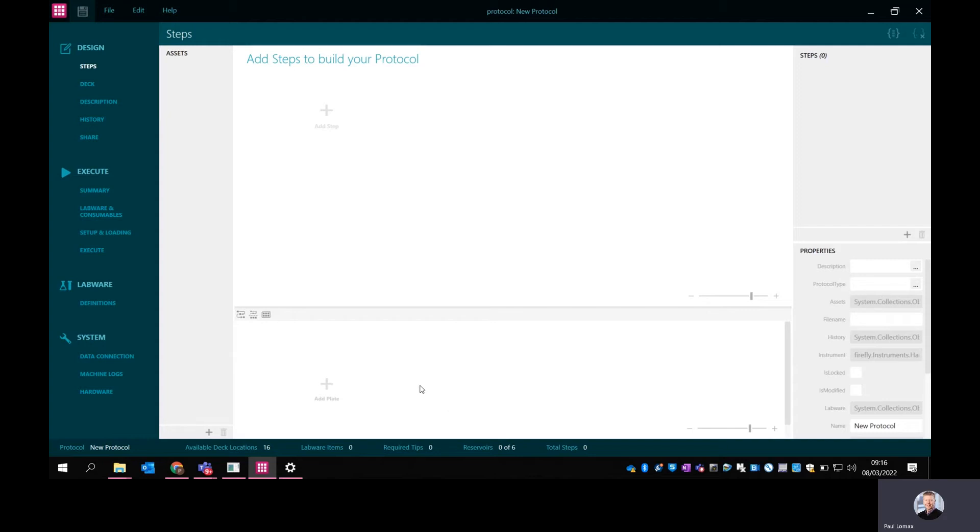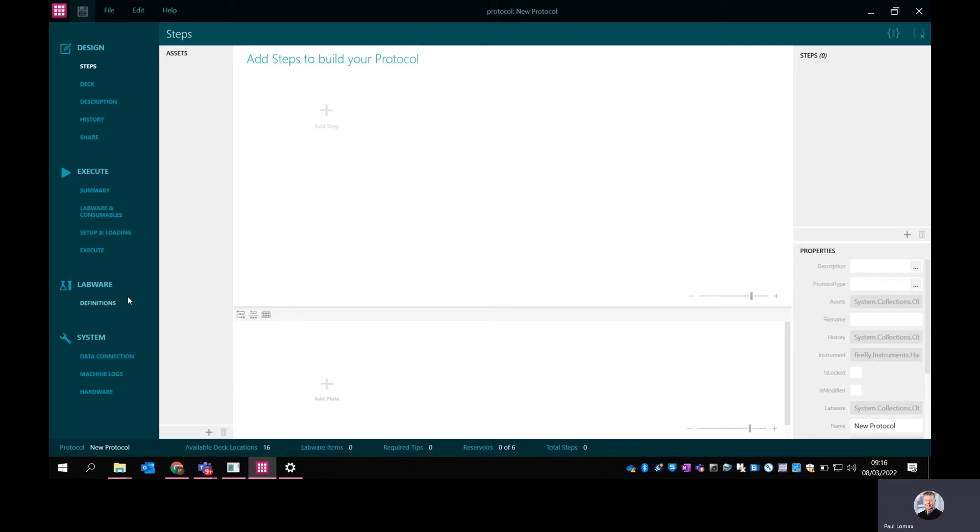The screen that you see here is the design screen. If you look down this left panel here, there's two main sections: design and execute. Design is the part around building a protocol and execute around running that. We've also got lab where we can put labware definitions in, and a system area for service and diagnostics.